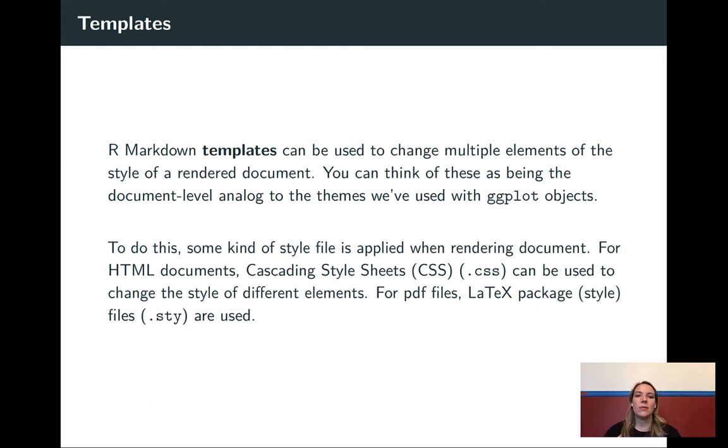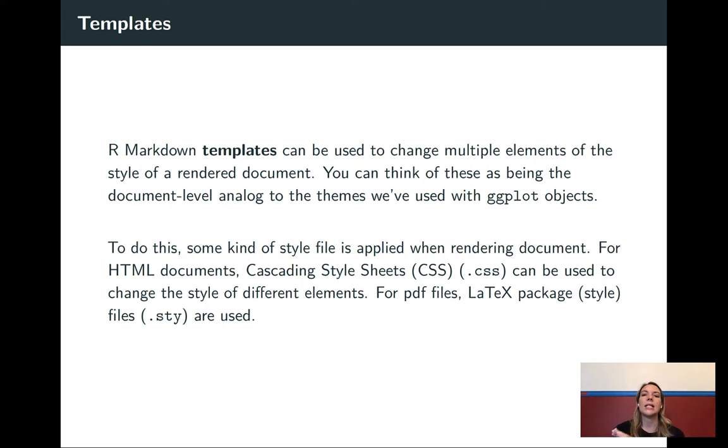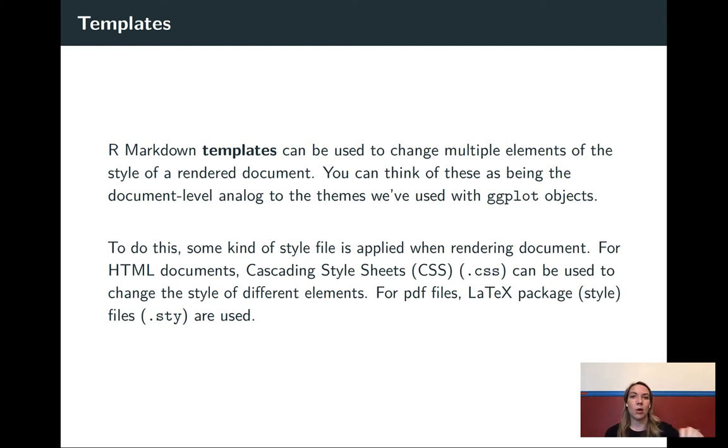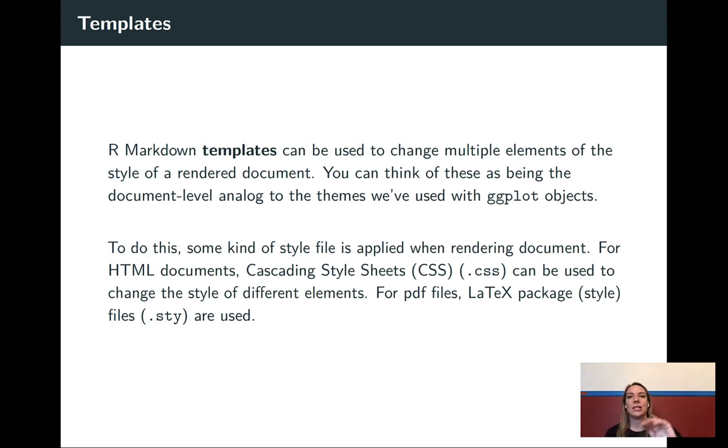As you move into this, for some of these templates, they're going to become very specific in terms of what output they can create. So up to now, you've worked with a lot of stuff where you could render it to Word, or you can take the same R Markdown file and without any complications, you could render it to HTML. Or if you had TeX installed, you could render it to PDF.